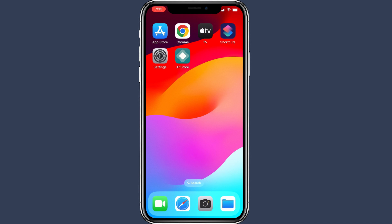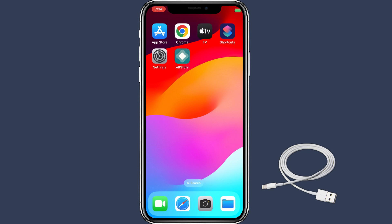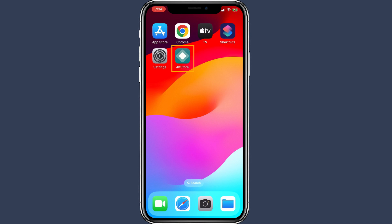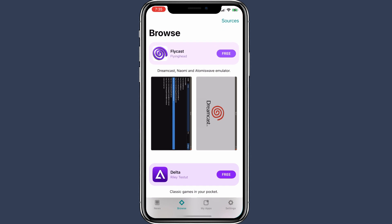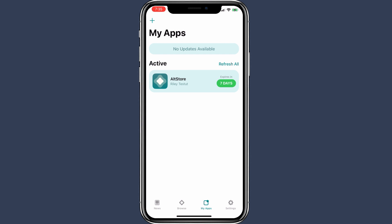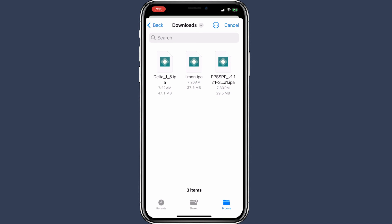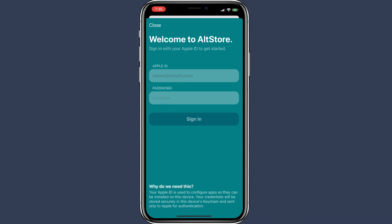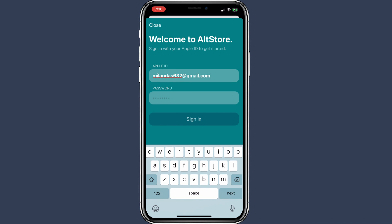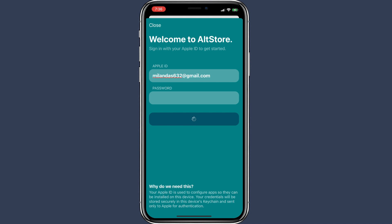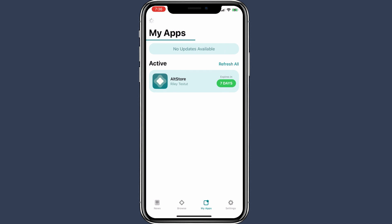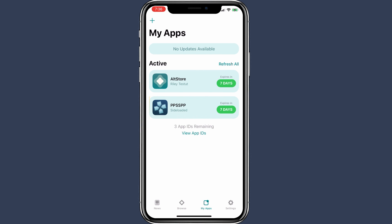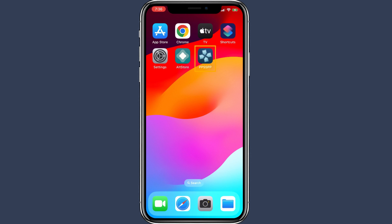After downloading the PPSSPP IPA file, use a USB cable to connect your iPhone to the computer where the AltServer is running. Go to the My Apps tab and click on the plus icon in the top left corner, then select the IPA file that you downloaded. If you are using AltStore for the first time, you must enter your Apple ID and password to begin the installation. After that, the installation process will start right away. Finally, you should see the PPSSPP app in the My Apps section in AltStore. You can also find it on your home screen as well.